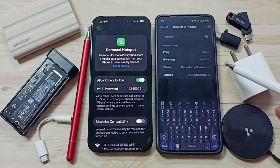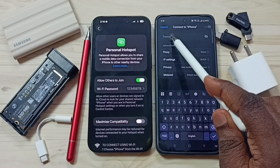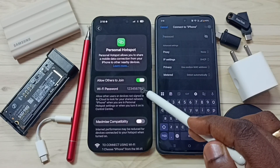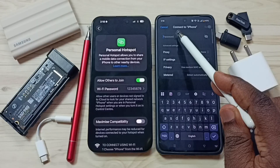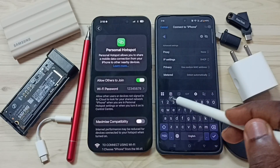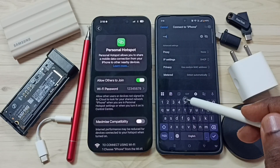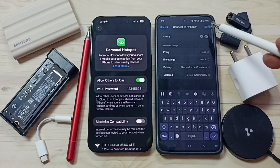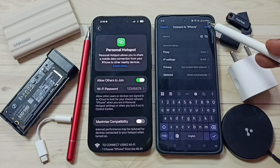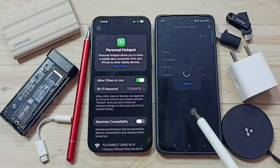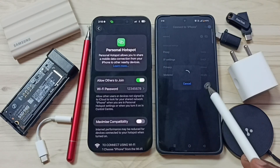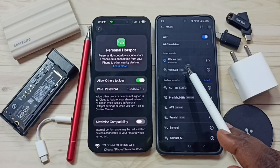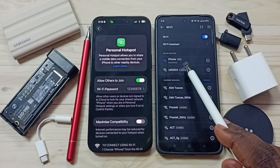Tap on this name. Here we need to enter the password — the same password we set. Done, then tap on save. Now it's connecting, please wait. It's connected.